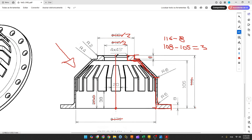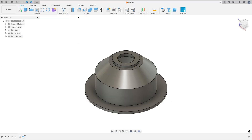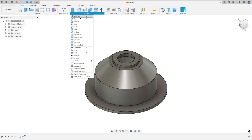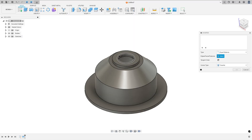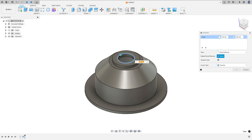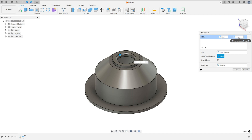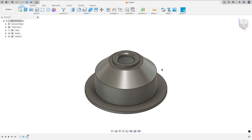Now here we have a chamfer with 4 millimeters by 45 degrees. Go to Modify, select Chamfer, select this base edge — the distance here is 4 millimeters by 4 millimeters. The type is Equal Distance, press OK.